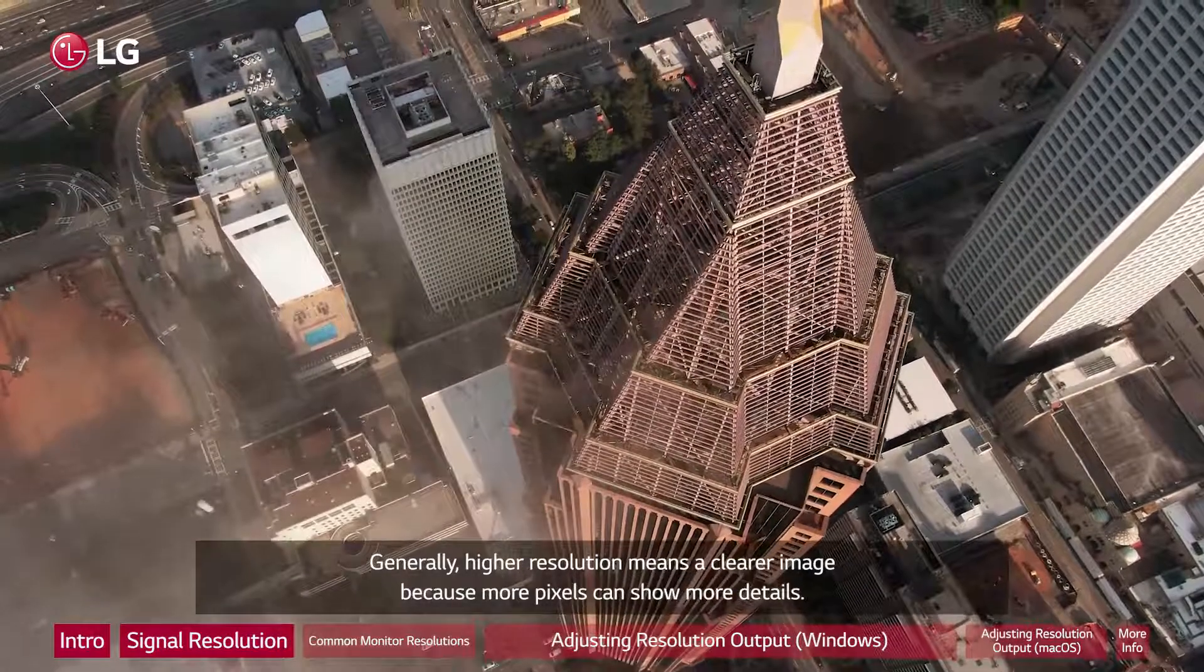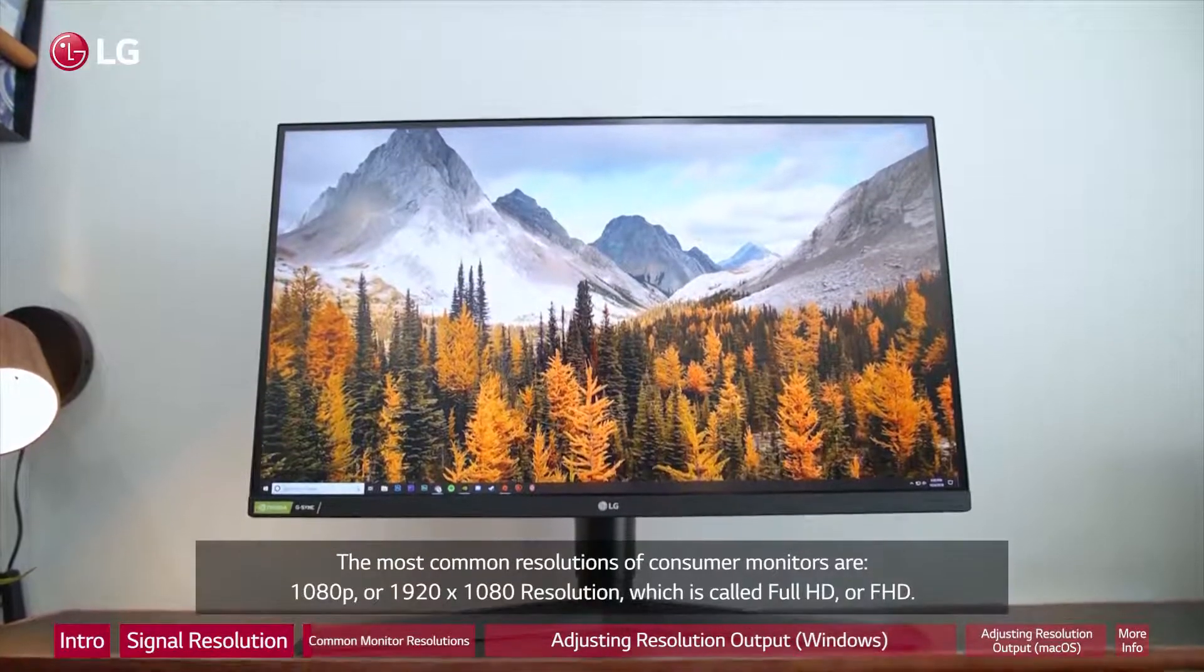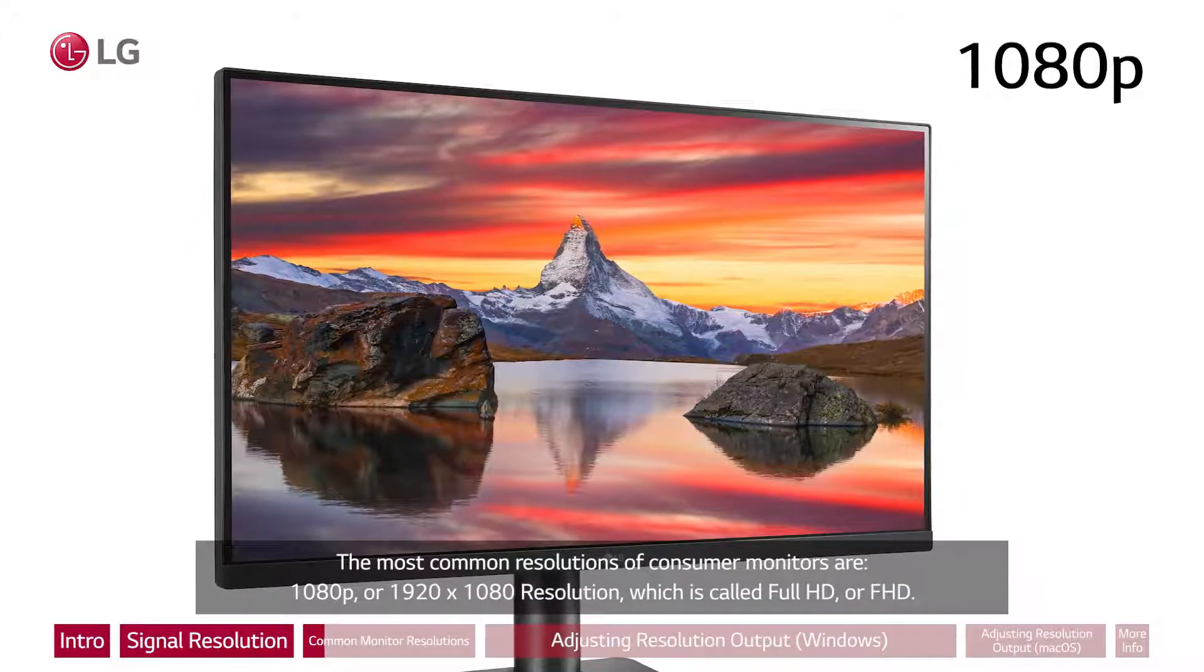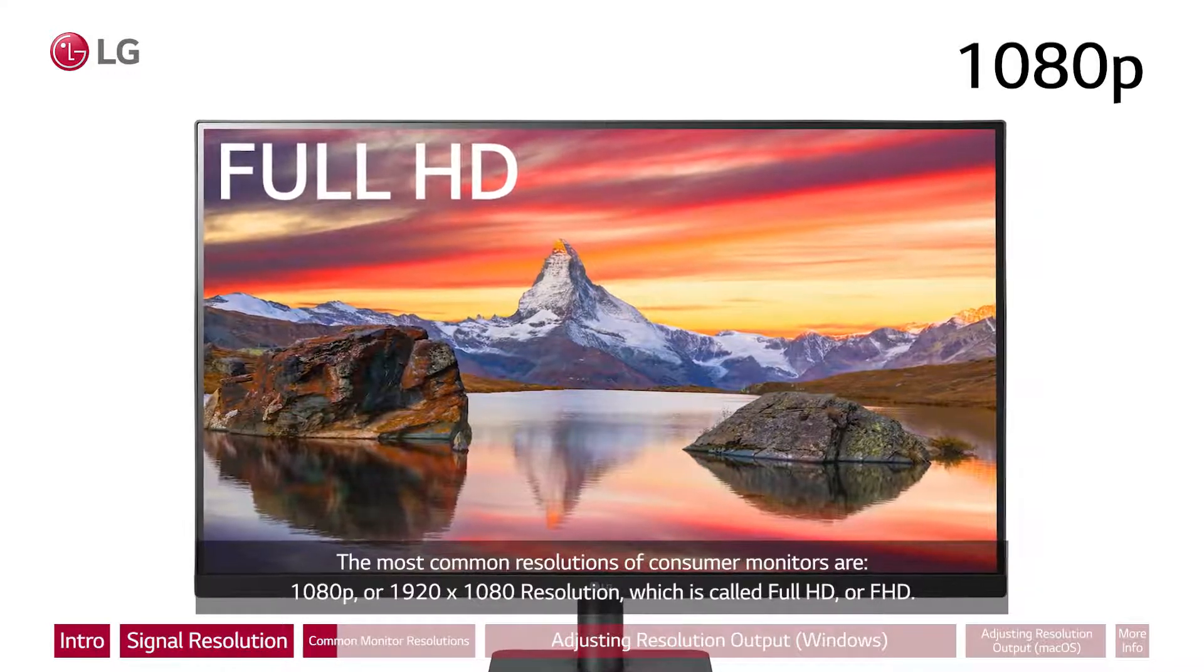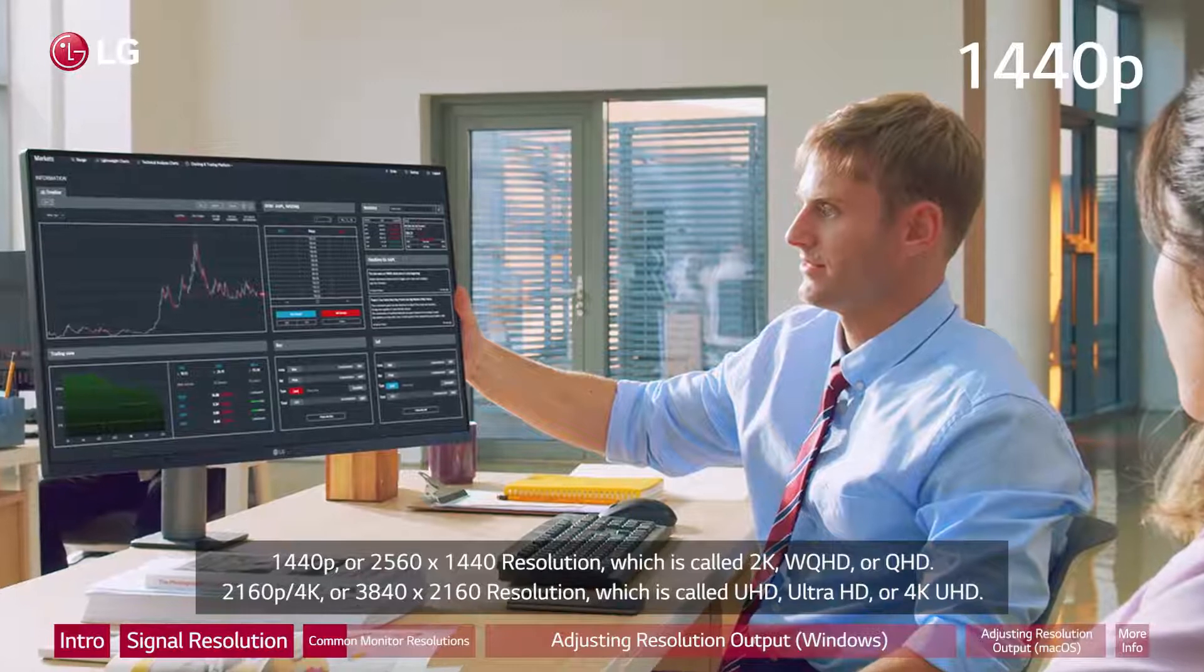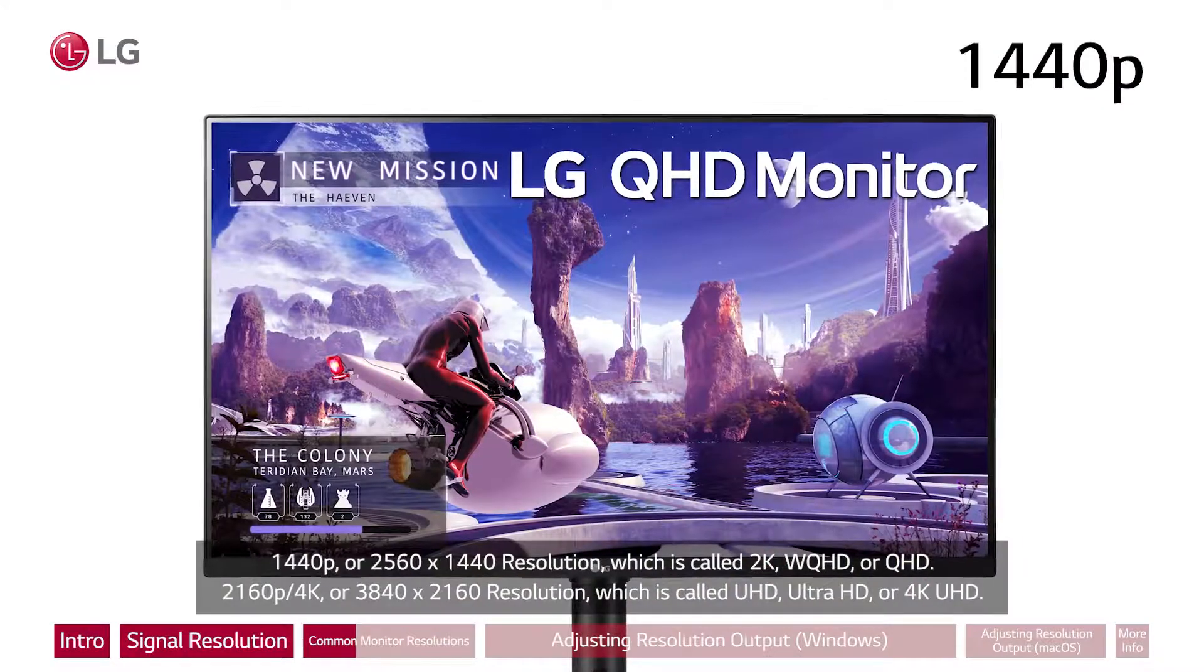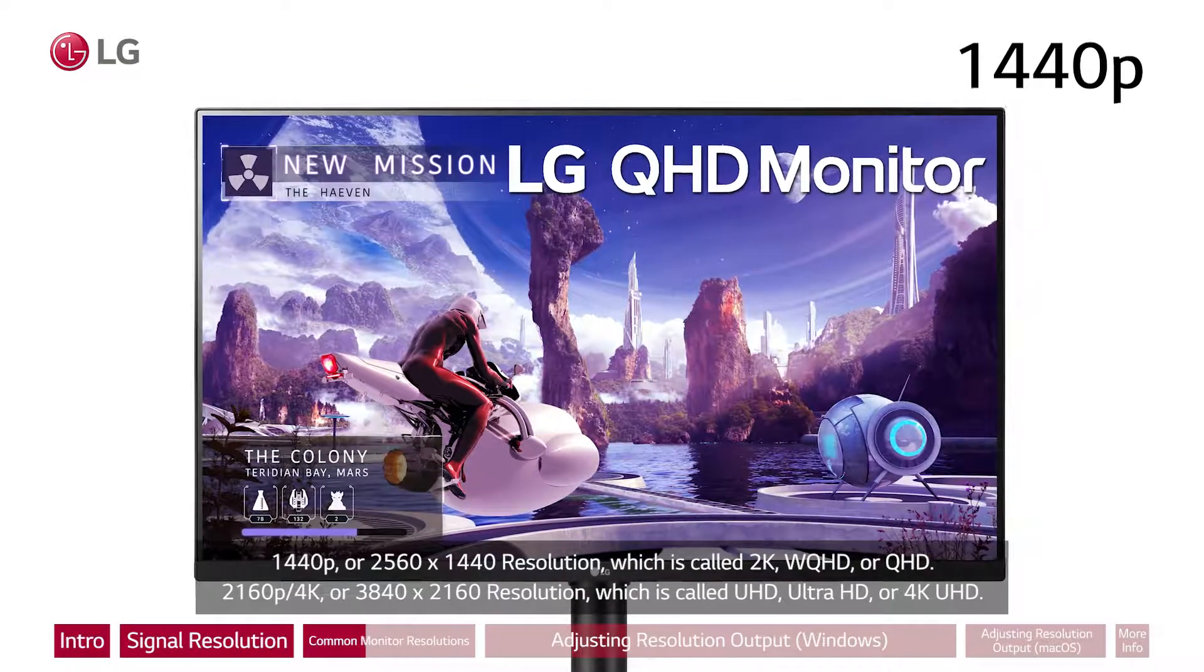The most common resolutions of consumer monitors are 1080p or 1920 by 1080 resolution, which is called Full HD or FHD, 1440p or 2560 by 1440 resolution, which is called 2K, WQHD or QHD.